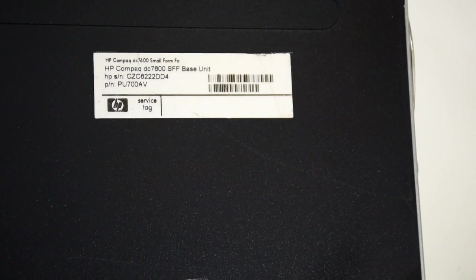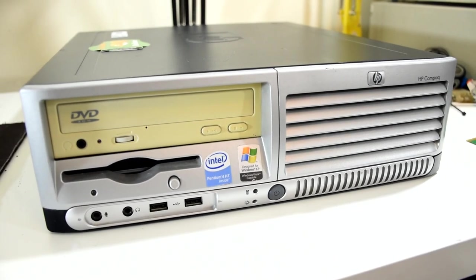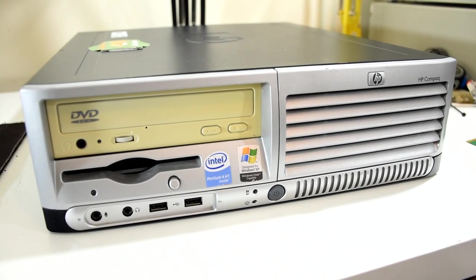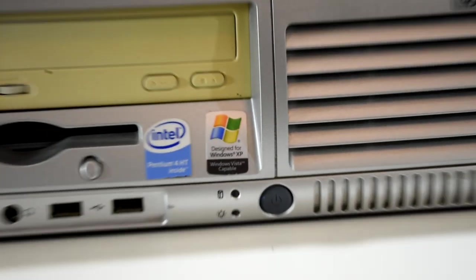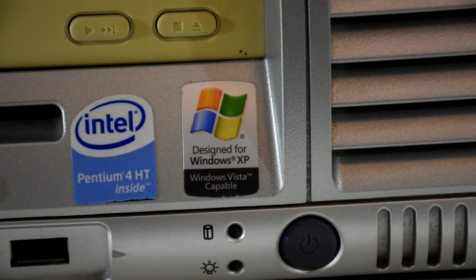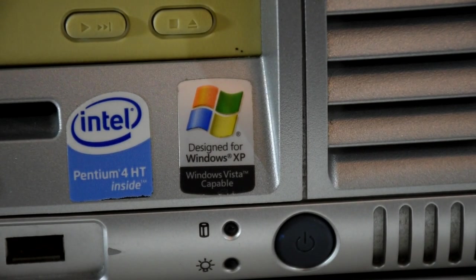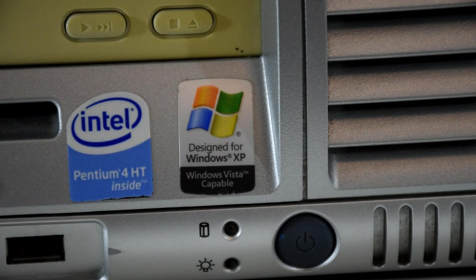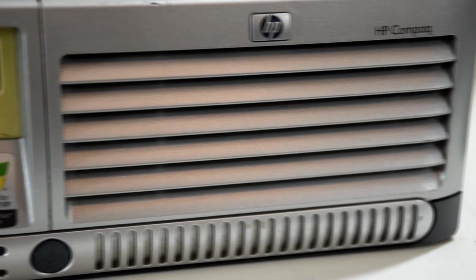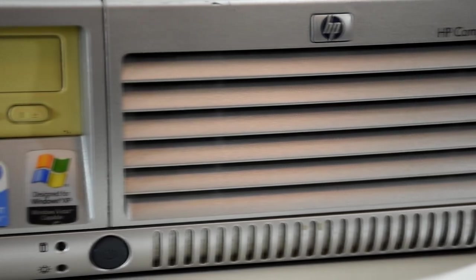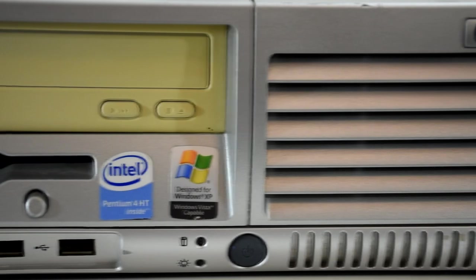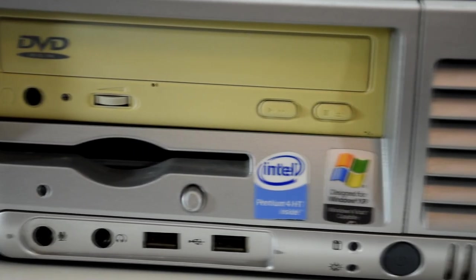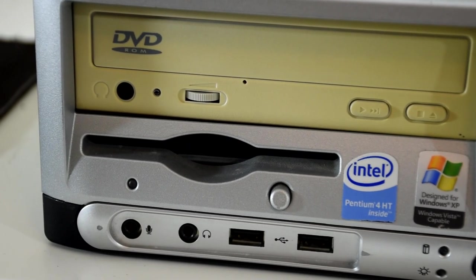This is the HP Compact DC7600SFF and in this configuration it's a hyper-threaded Pentium 4 running at 2.8GHz. It has half a gig of RAM, a 165GB spinning rust drive with onboard graphics and sound, topped off with a basic DVD drive.